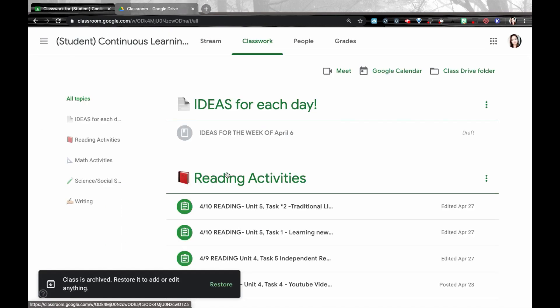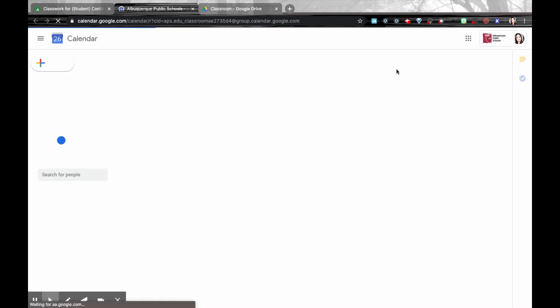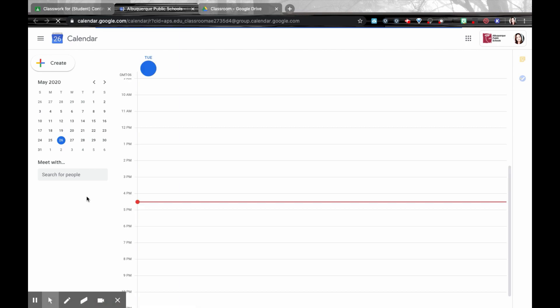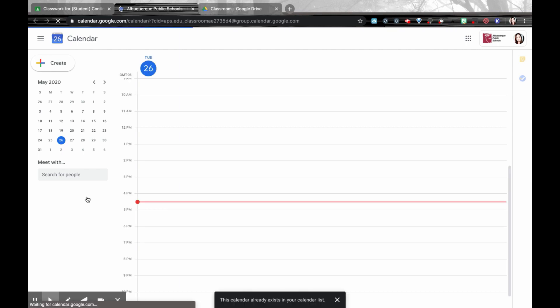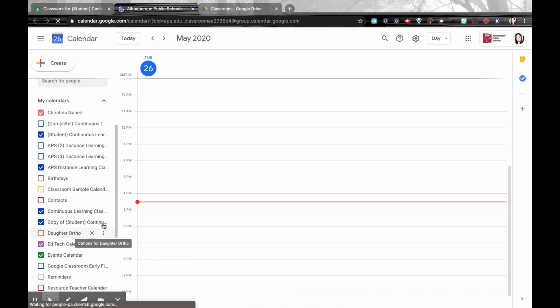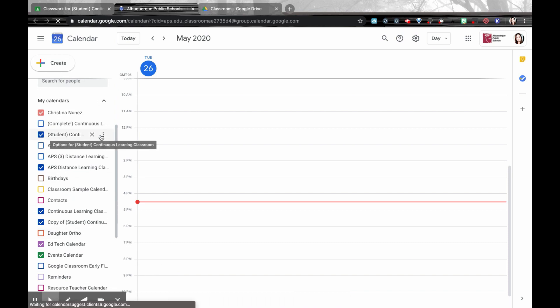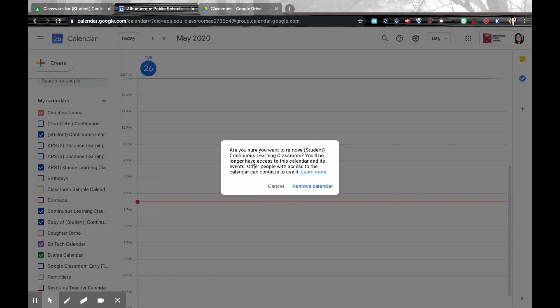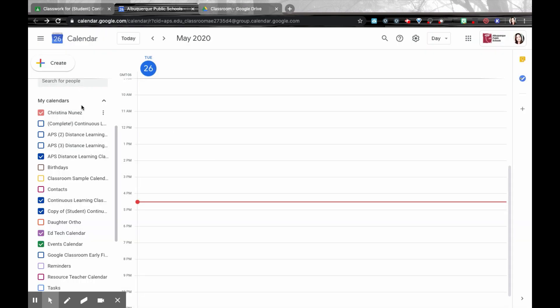Also inside this Google Classroom is the Google Calendar. For every Google Classroom that you create, it creates a brand new Google Calendar. So to avoid clutter and having a whole bunch of Google Calendars in my Google Calendar space, at the end of the year, it would be a good idea to delete this Google Calendar. So I'm going to just click on this X and I want to remove this calendar and that way it will clean up that space where my Google Classrooms are.